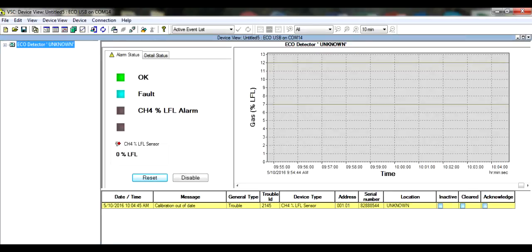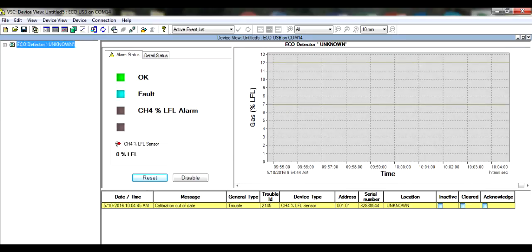Note the calibration fault shown in the event log. Ideally, the ECO detector should be calibrated before the calibration due fault occurs.